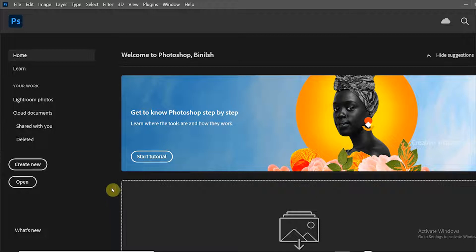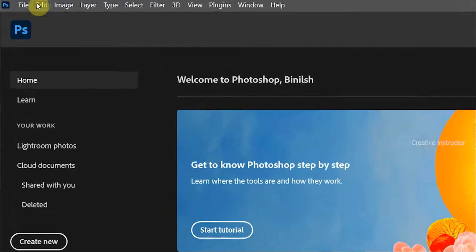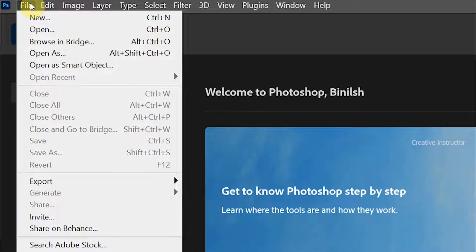This is the Photoshop CC 2021 home screen. To create a new document, either click on the create new button here, or go to the file menu and choose new from the options.